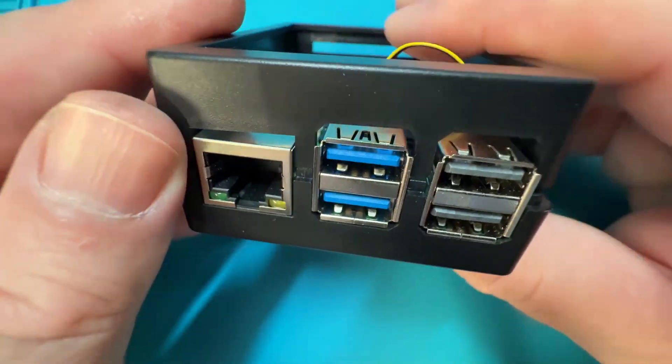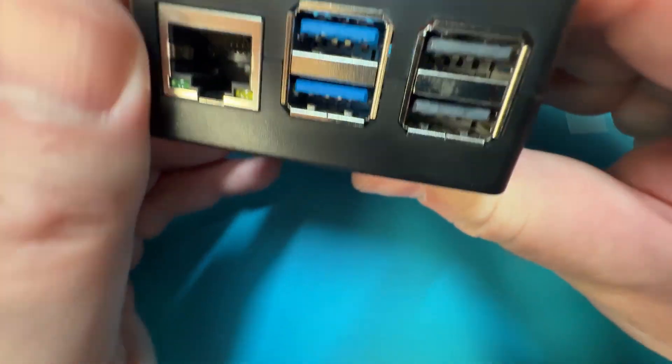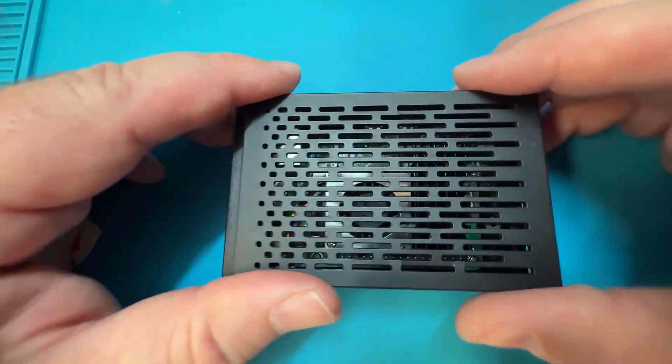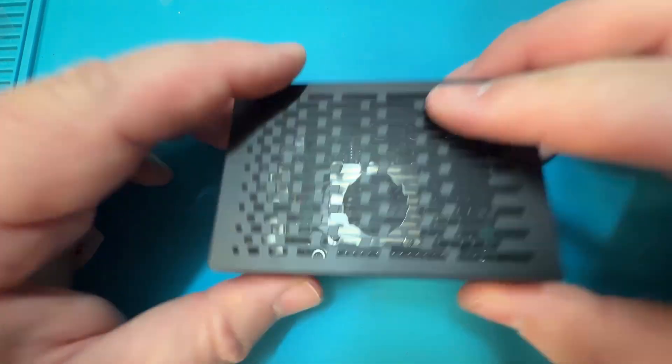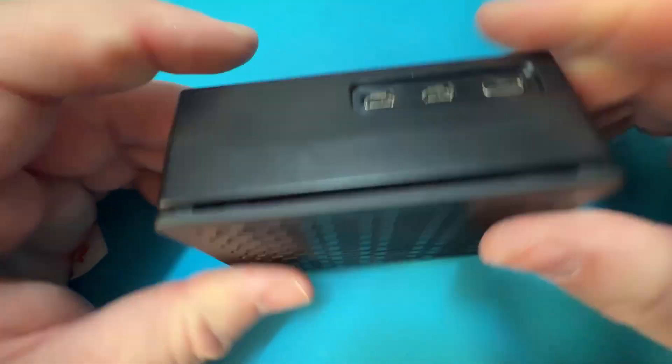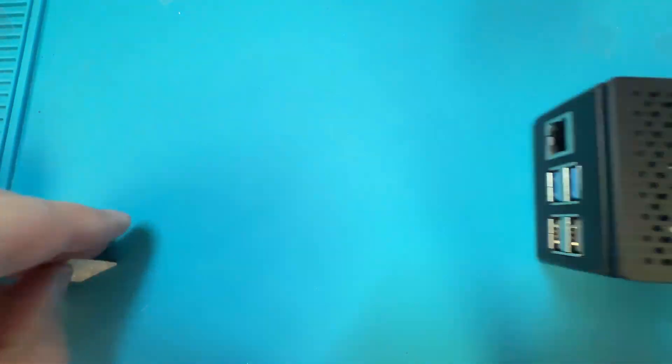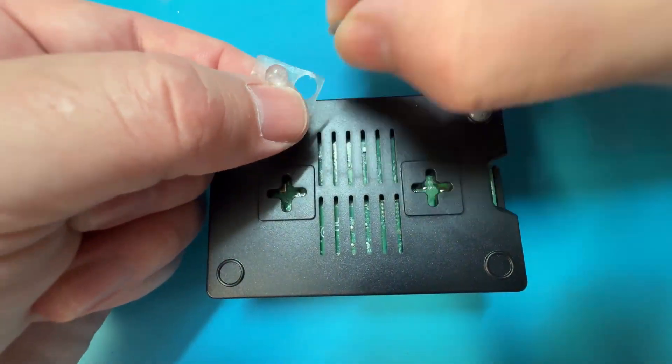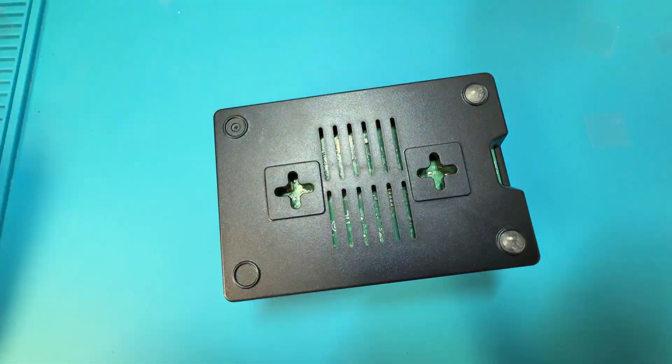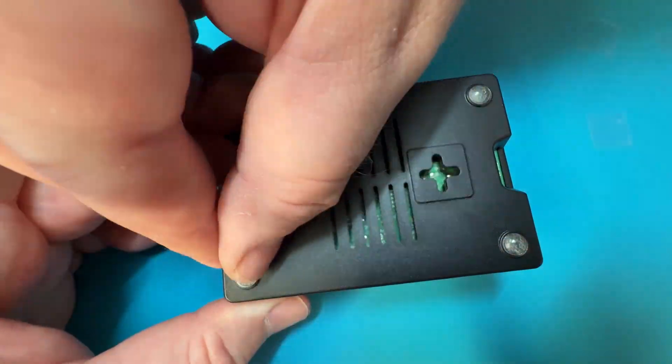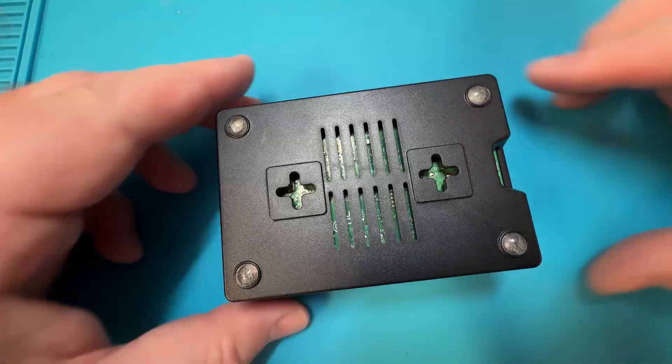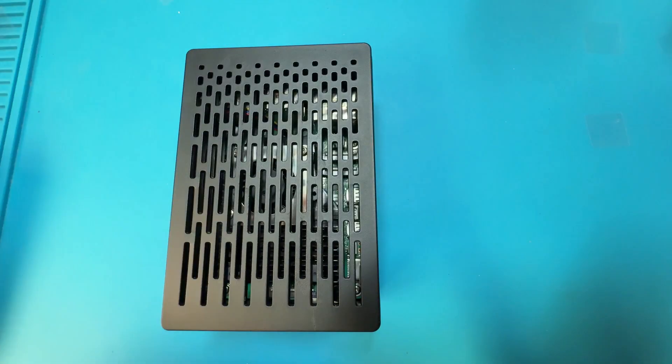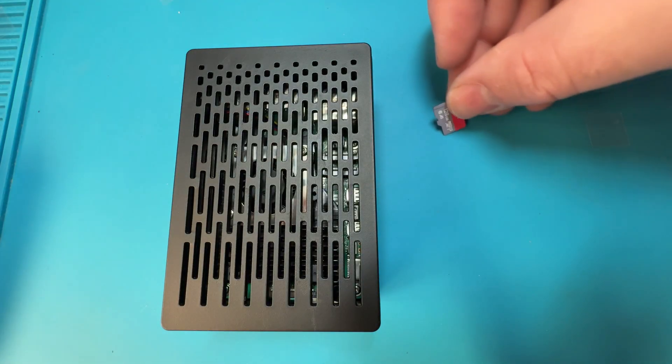For power, we need a USB-C cable capable of delivering at least 5 volts and 3 amps. Again, I'm using the cable supplied with the kit, and we just need to connect it to the power input on the board. Before we boot this up though, don't forget we still need to place an image of whatever operating system you'll be using on the microSD card.